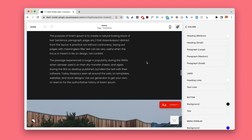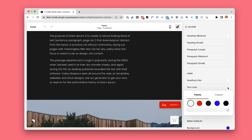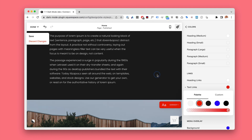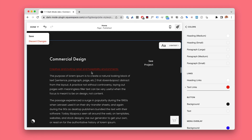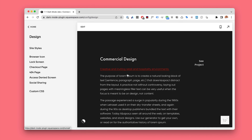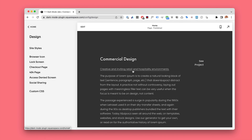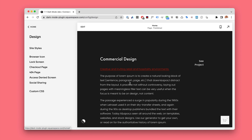Let's find text links and make them this red color. Now when I hit save, the dark mode has been updated and all the links will be red.